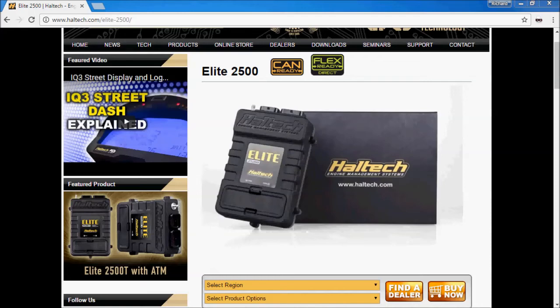Hi, welcome to this video tutorial on the Haltech Elite Series ECU. In this first video we will be looking at getting started with the Haltech Elite, choosing the right ECU, choosing the right accessories and the right wiring kit or loom adapter to install your ECU into your car.